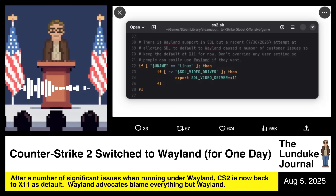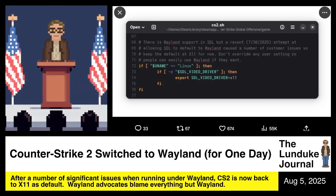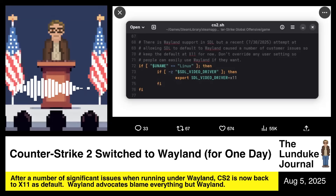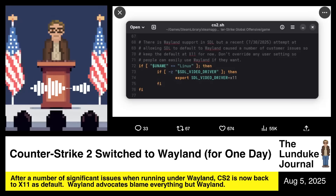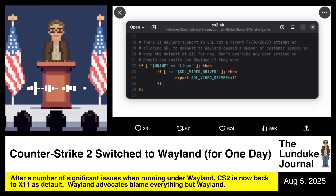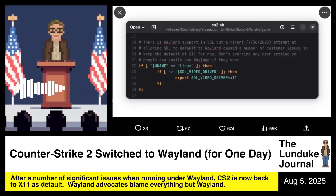But the response from the Wayland advocates, the zealots, the true believers is that Wayland is perfect — it's the fault of the Counter-Strike developers, it's the fault of the CAD developers, it's the fault of the screensaver developers, it's the fault of the live streamers and the end users. Come on now.